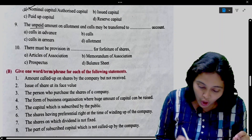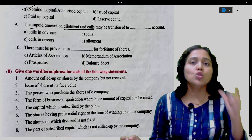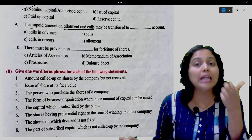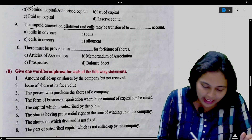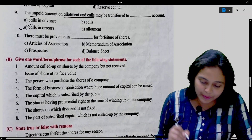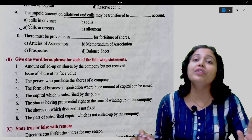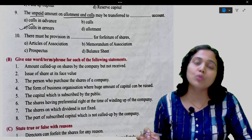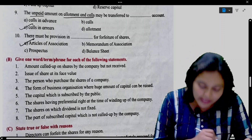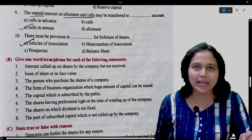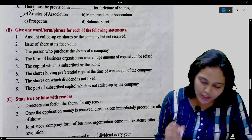Unpaid amount on allotment and calls may be transferred to calls in arrears account. There must be provision in the articles of association for forfeiture of shares. If you have to do forfeiture of shares, you need provision in your articles of association. So the answer will be A.